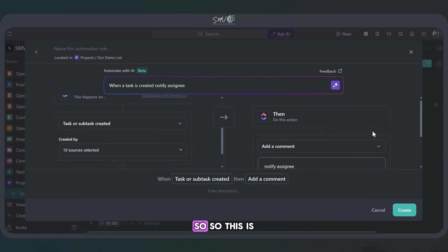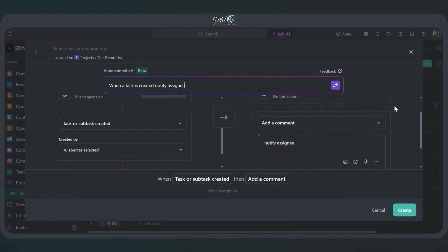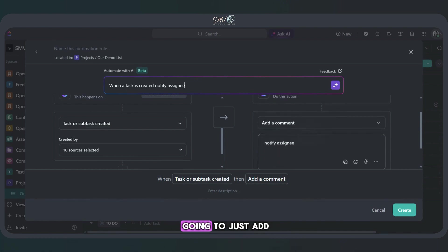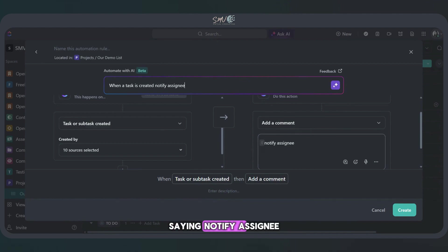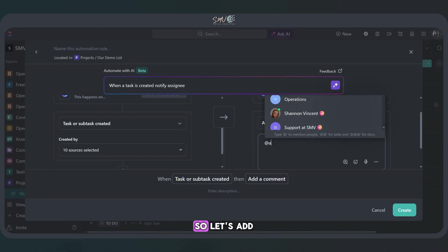Okay. Perfect. So this is mostly set up correctly, except for right now it's saying that it's going to just add a comment saying notify assignee. So we need to just adjust this a little bit.